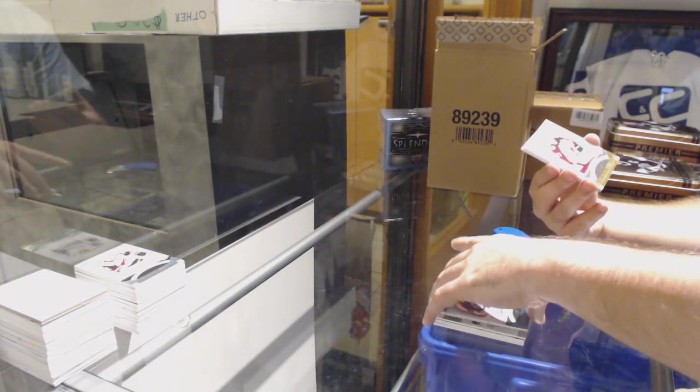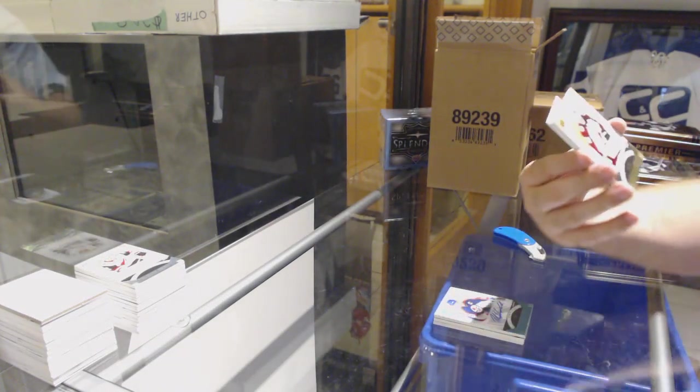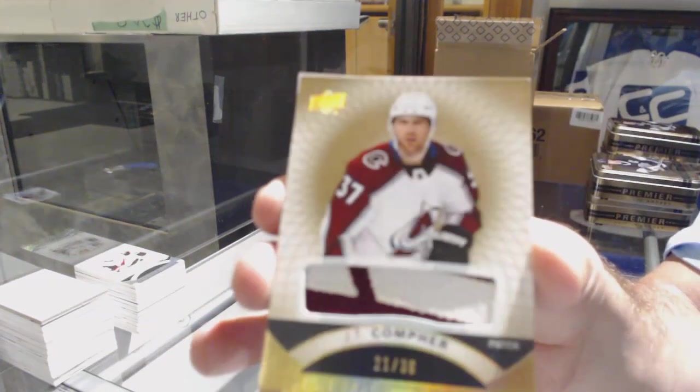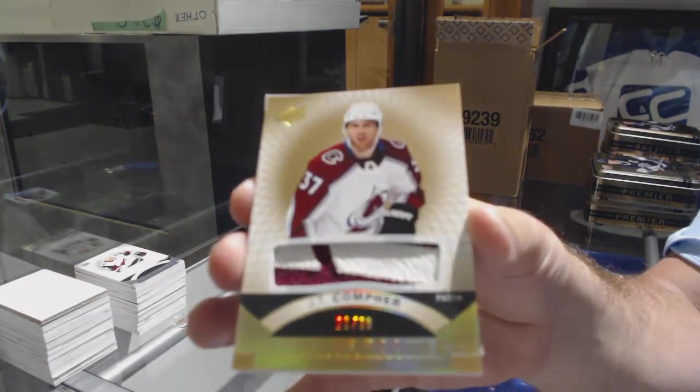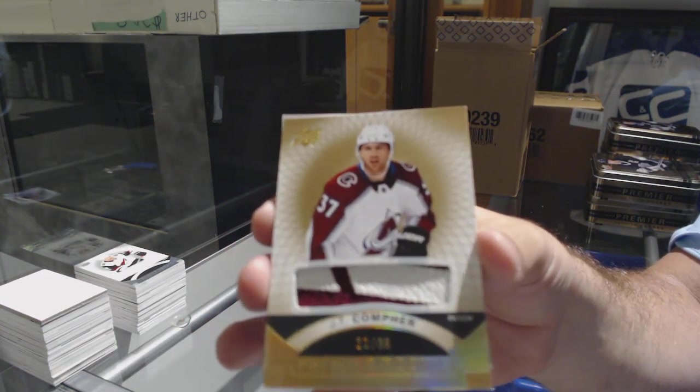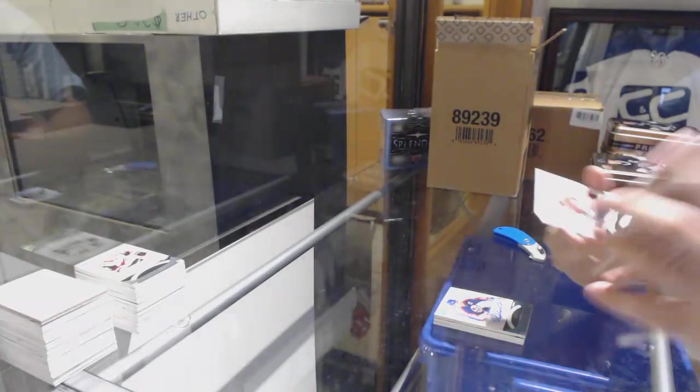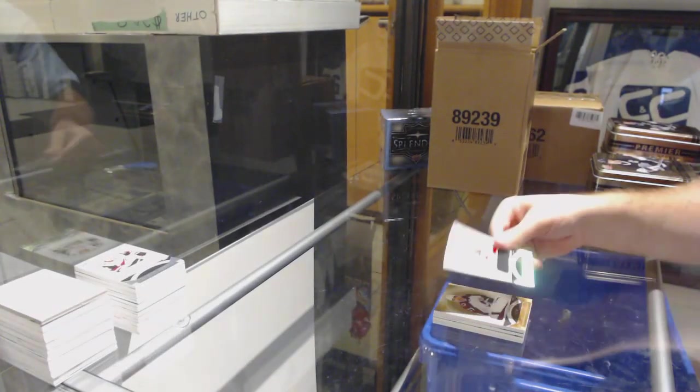For the Avalanche, number to $36.00, JT Compher, base patch rookie. And Ottawa Senators, Philip Klapica, Jersey.